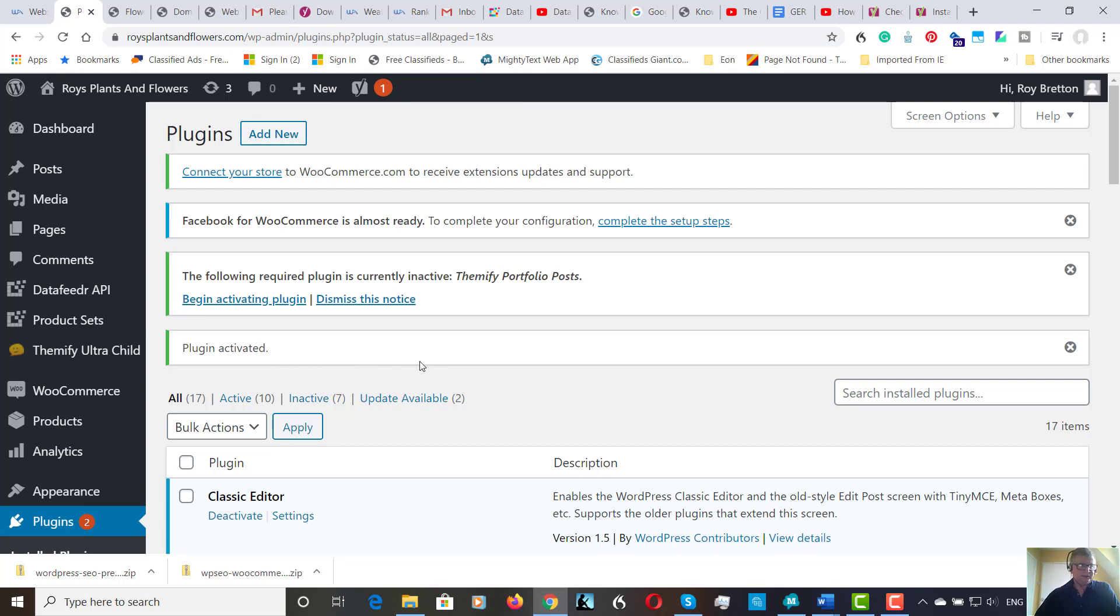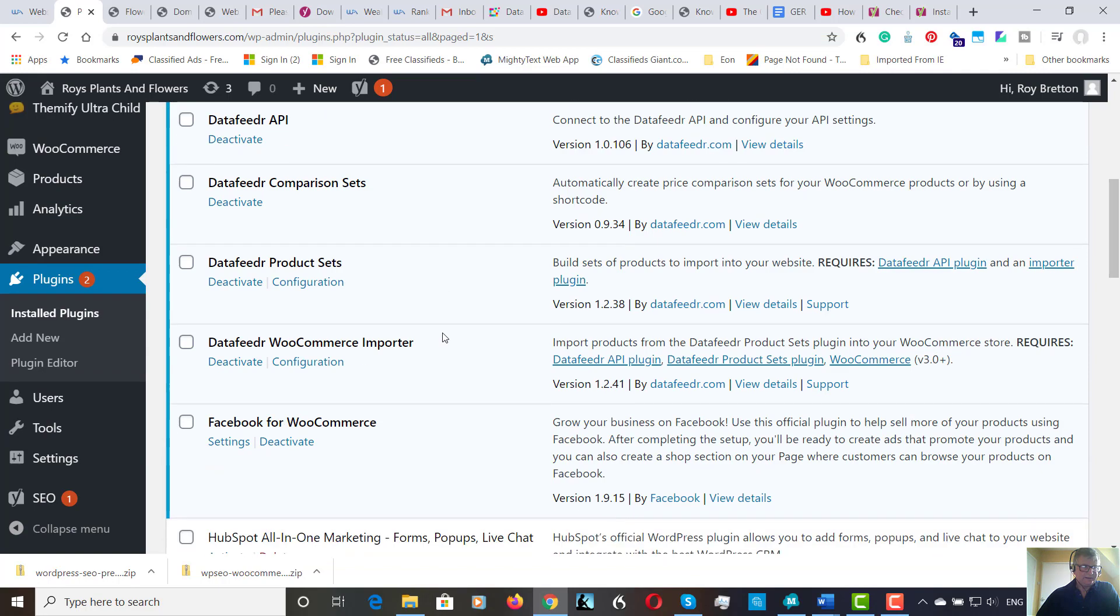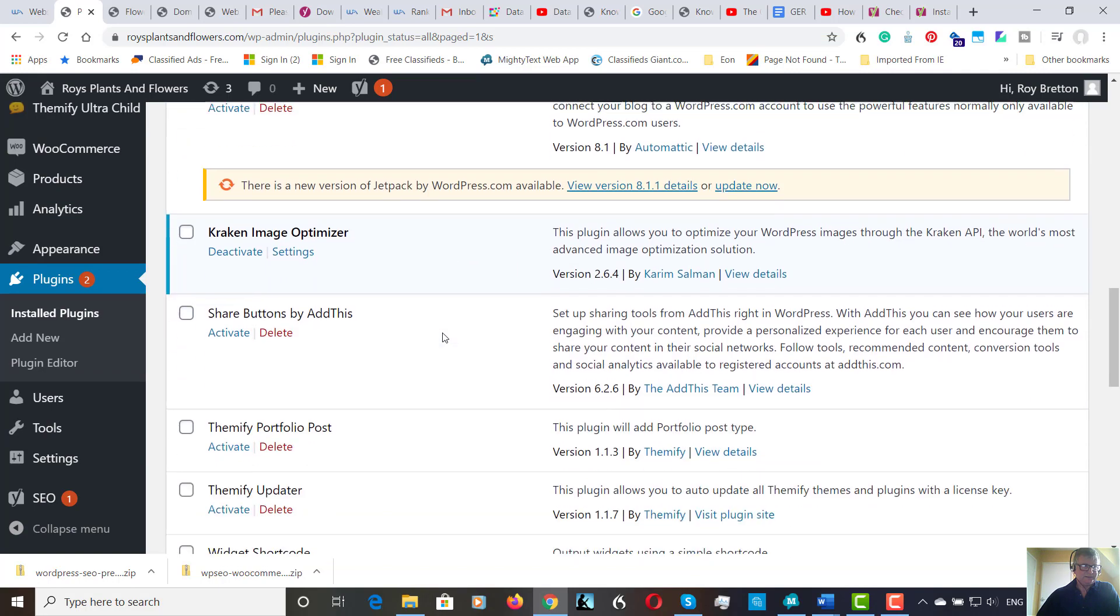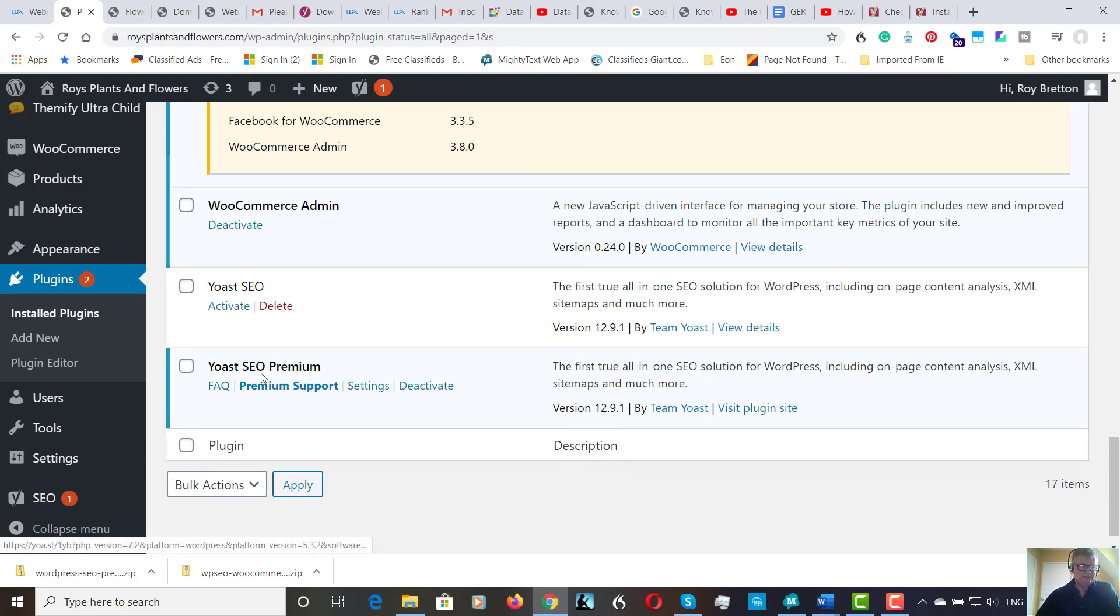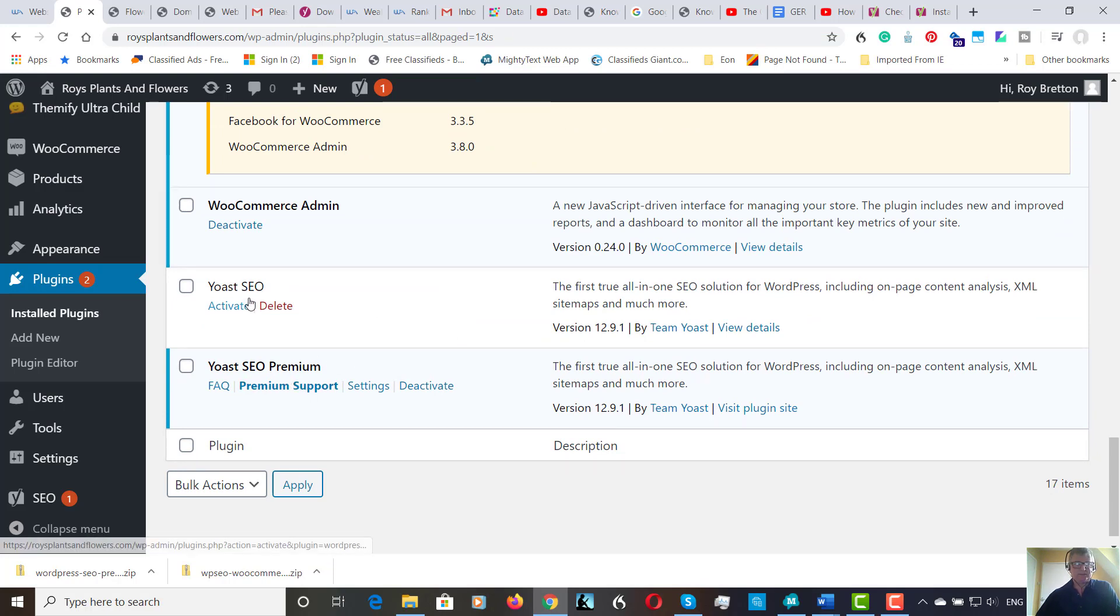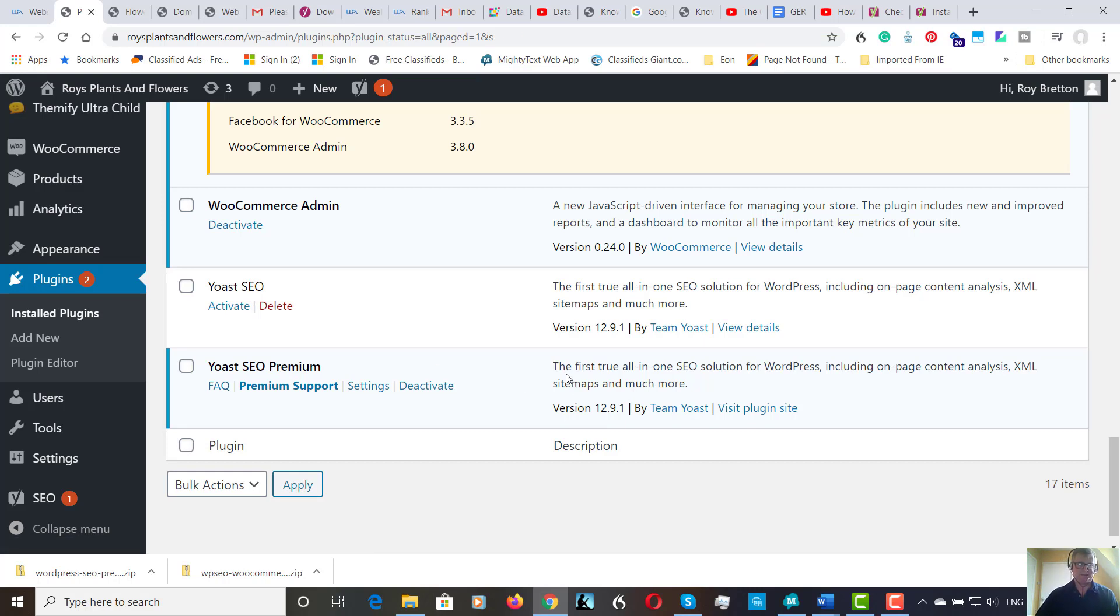And it's there. So here it is. Yoast SEO premium. The old one is still there. I'll be deleting that and just using the new one. So let's just install the other plugin, the WooCommerce one.